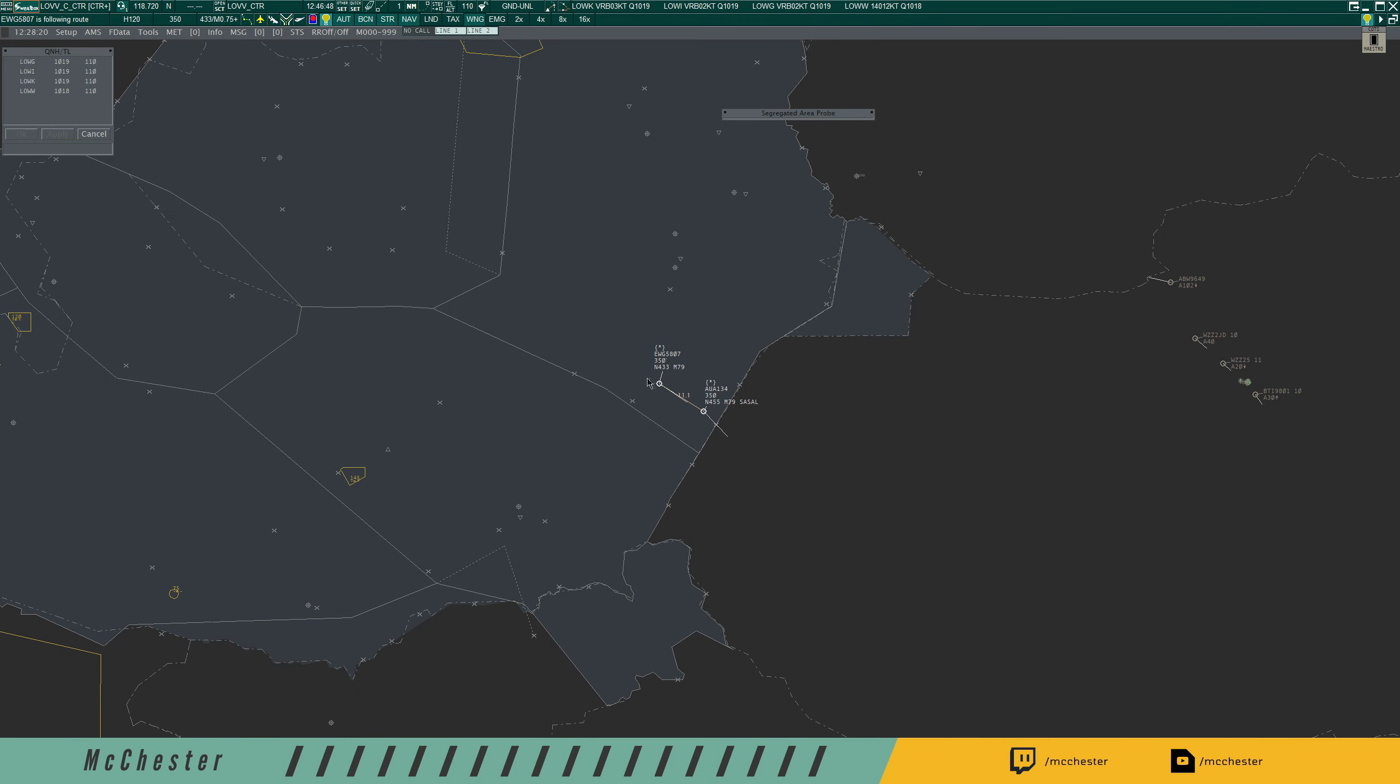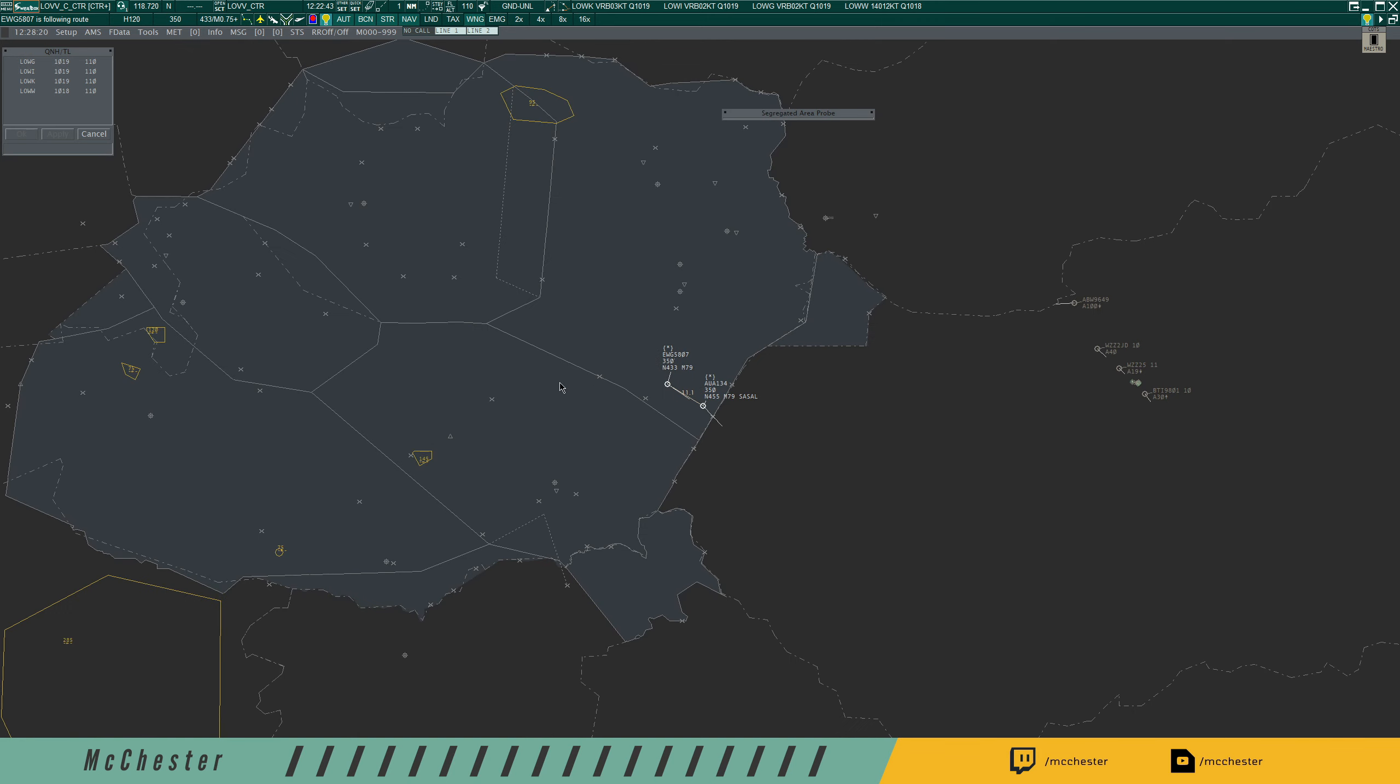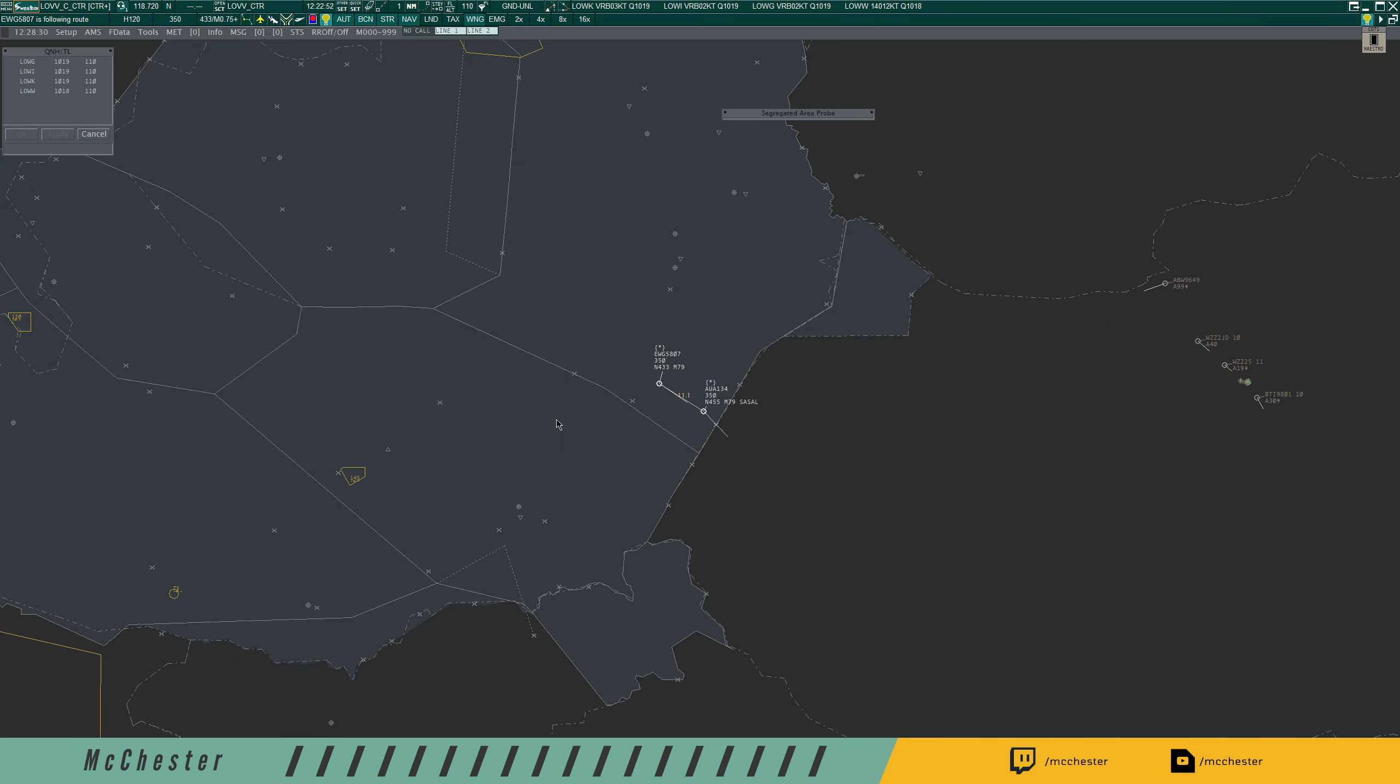At some point one of the aircraft is most likely to climb or descend for whatever reason, maybe because of performance reasons, then all this has to be recalculated. But as long as they're flying the same level with these speed instructions, Mach 0.79 or greater, Mach 0.79 or less, that should be fine.